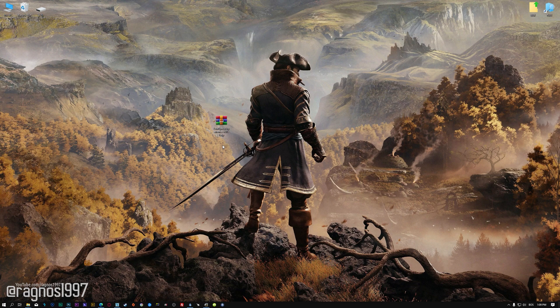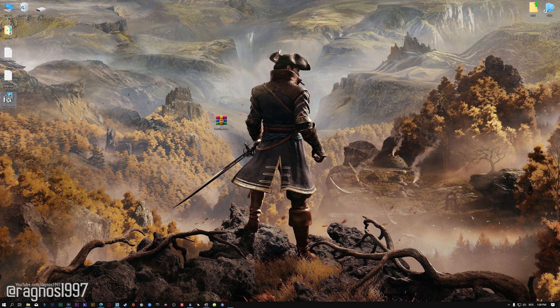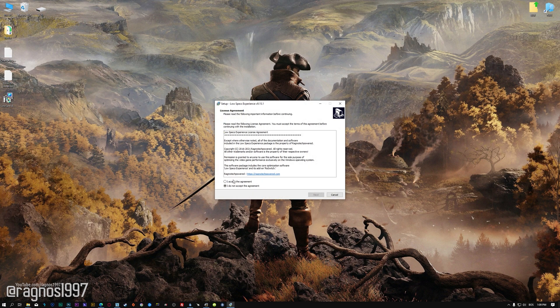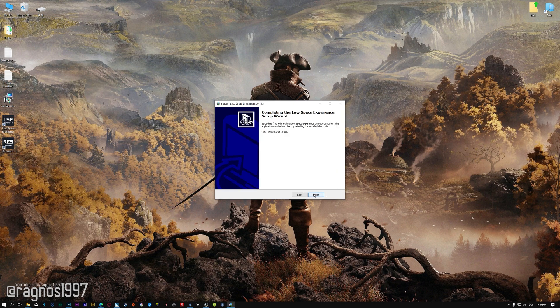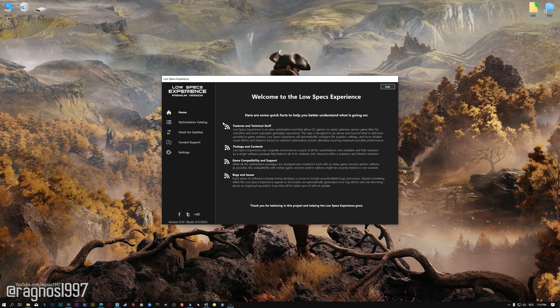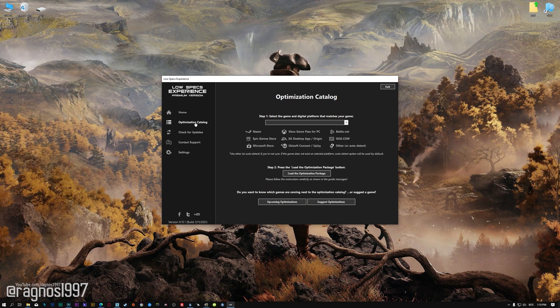Before we proceed with the optimization process, you will need to download and install the Low Specs Experience. The download link can be found in the description of this video. Low Specs Experience is a game optimization tool that I developed that will allow you to optimize your favorite games for maximum performance. First of all, start the installation process for the Low Specs Experience. Once it's done, start it from the newly created Desktop shortcut and select the optimization catalog.